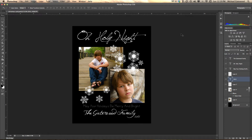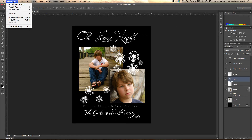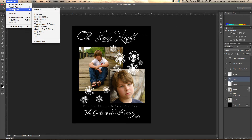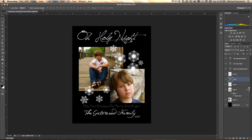Hi, my name is Michael Gatewood and I want to show you a new feature in Photoshop CS6, and that is Interpolation. The first thing I'm going to do is go into Photoshop, I'm going to go into Preferences and General.